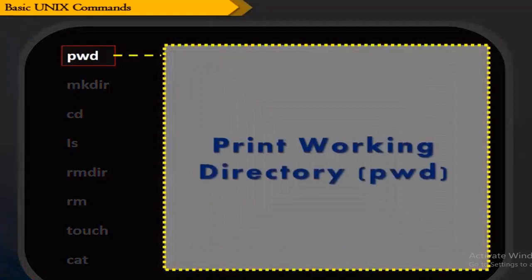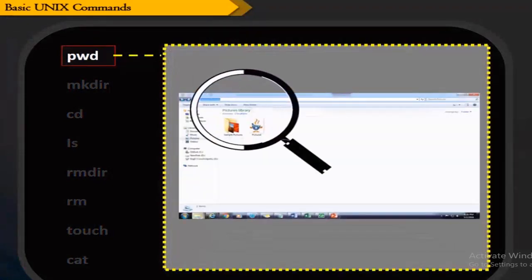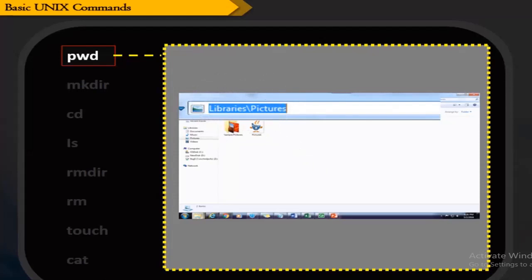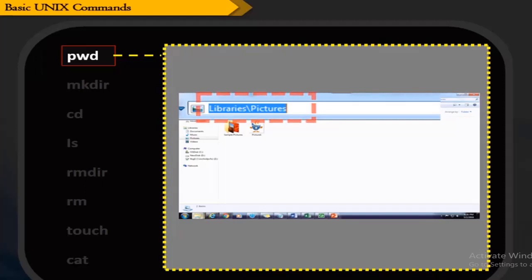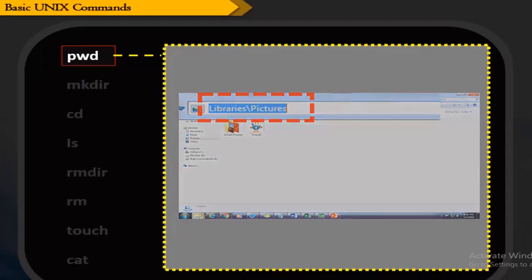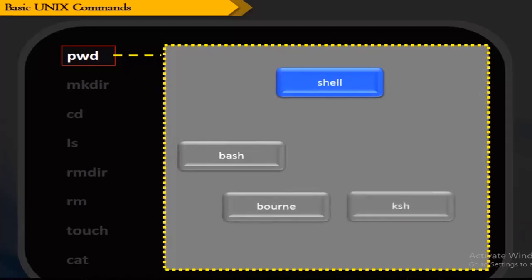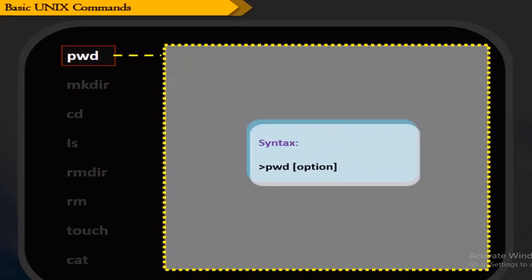Print working directory is called pwd. The pwd command is used to find the present working directory. It prints the current directory name with the complete path. For those who work with the Linux command line, pwd helps to find where the user is — that is, in which directory — starting from the root slash. This command is a built-in shell command available on most shells: bash, born shell, ksh, zsh, and so on. The syntax of the pwd command is shown here.